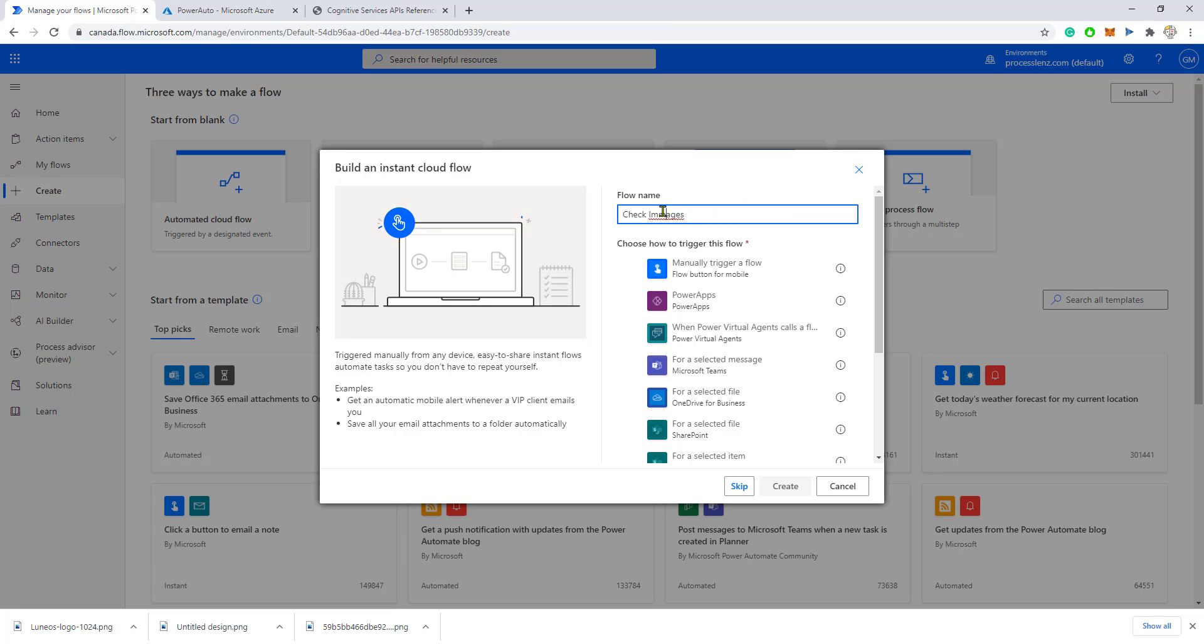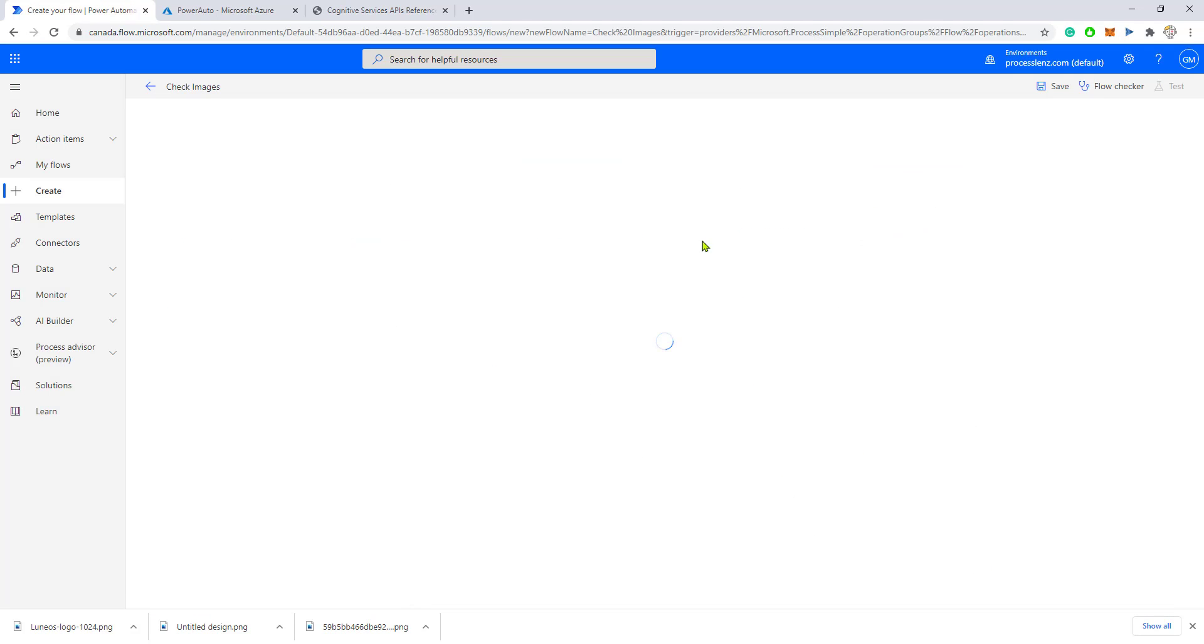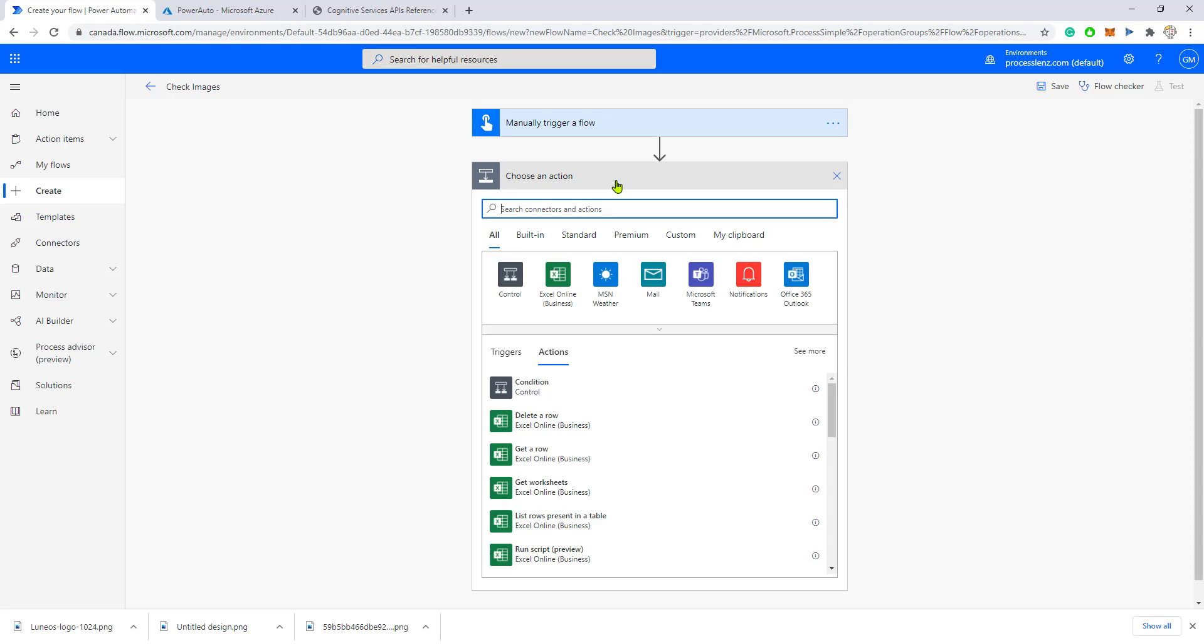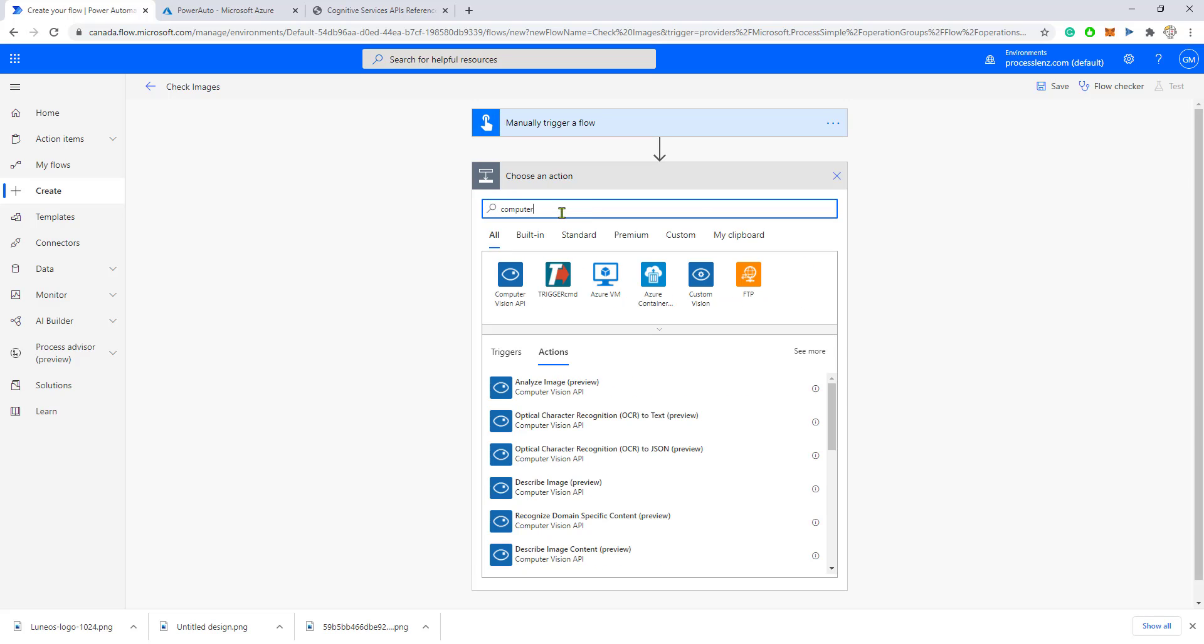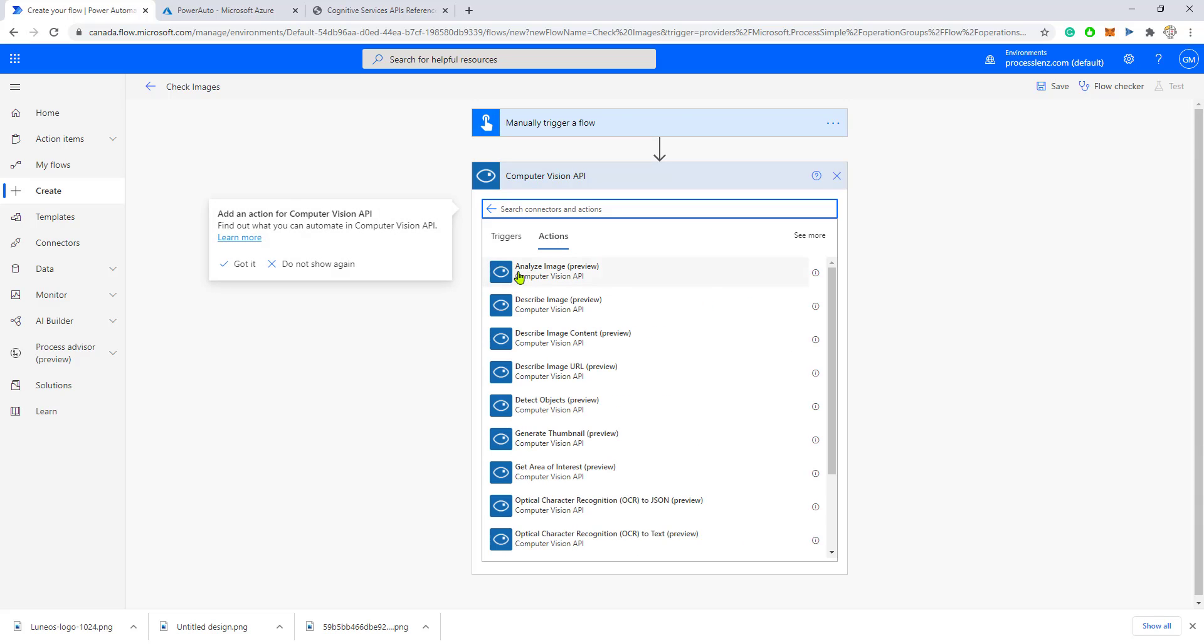This flow is going to check for images, and then we are going to add a connector that already exists. It's called Computer Vision API, and we can see that the Computer Vision API already has many services or actions built inside of it.